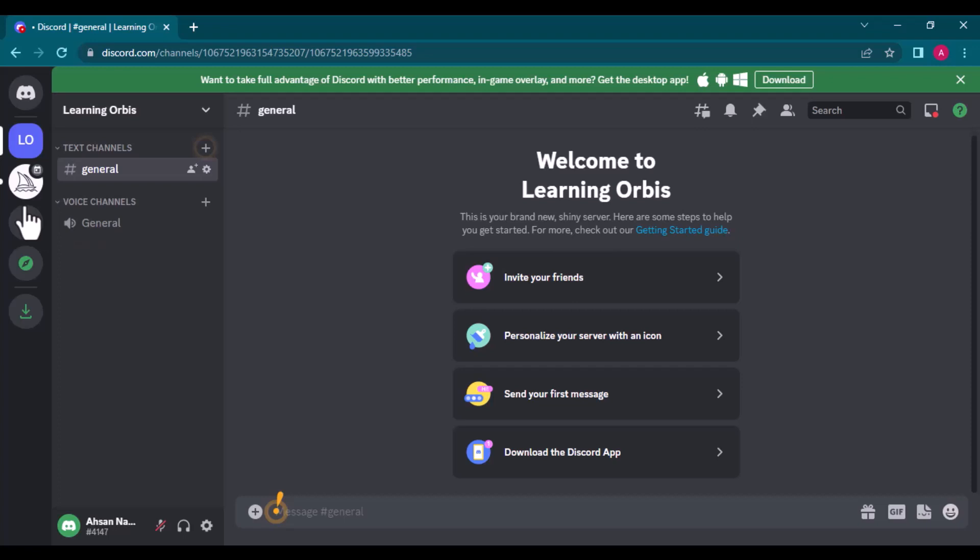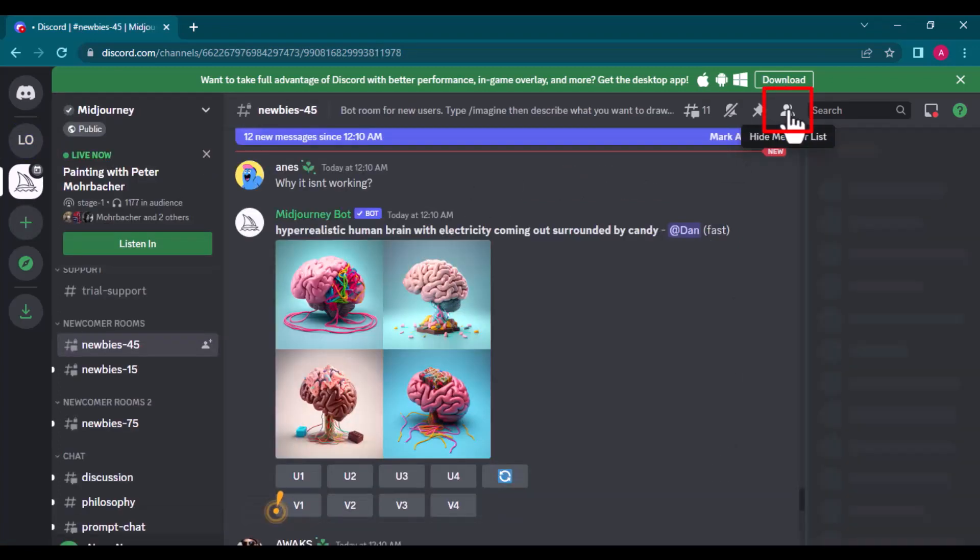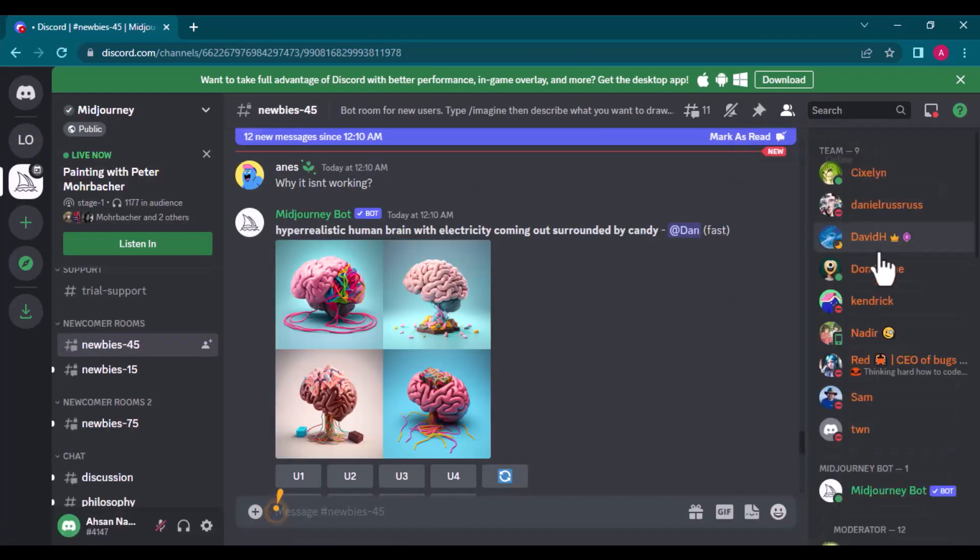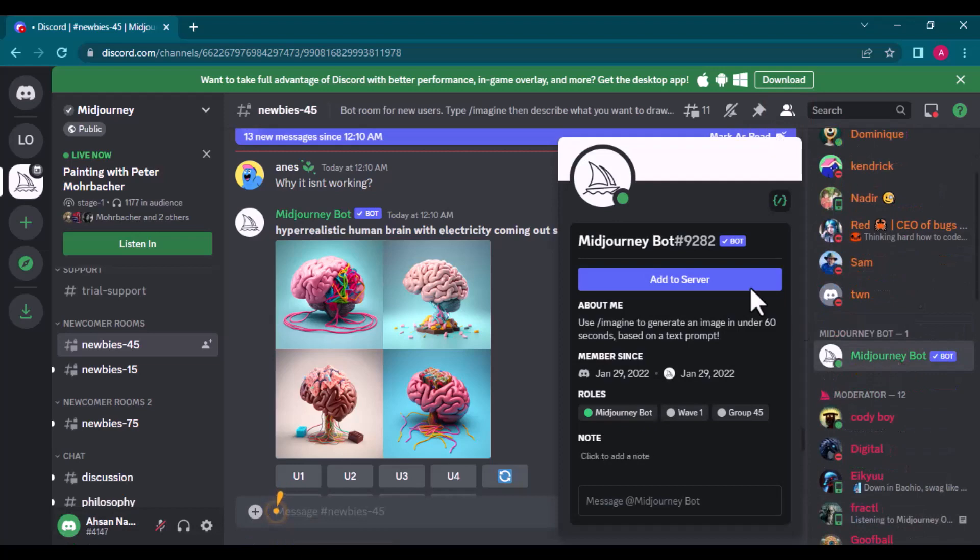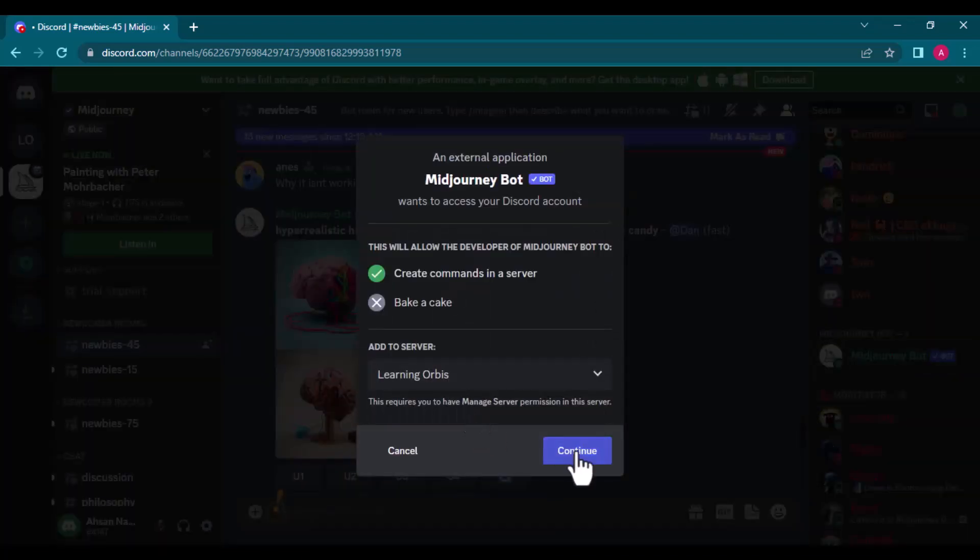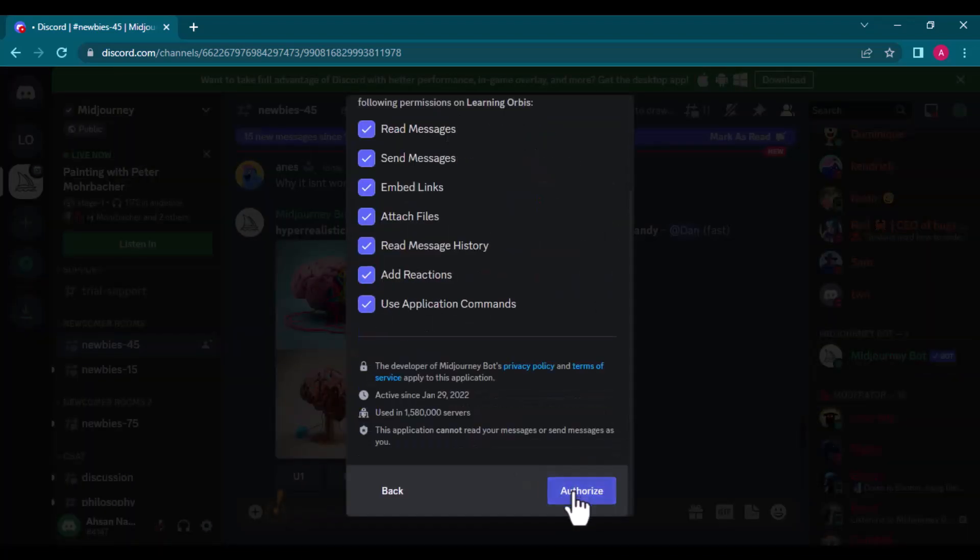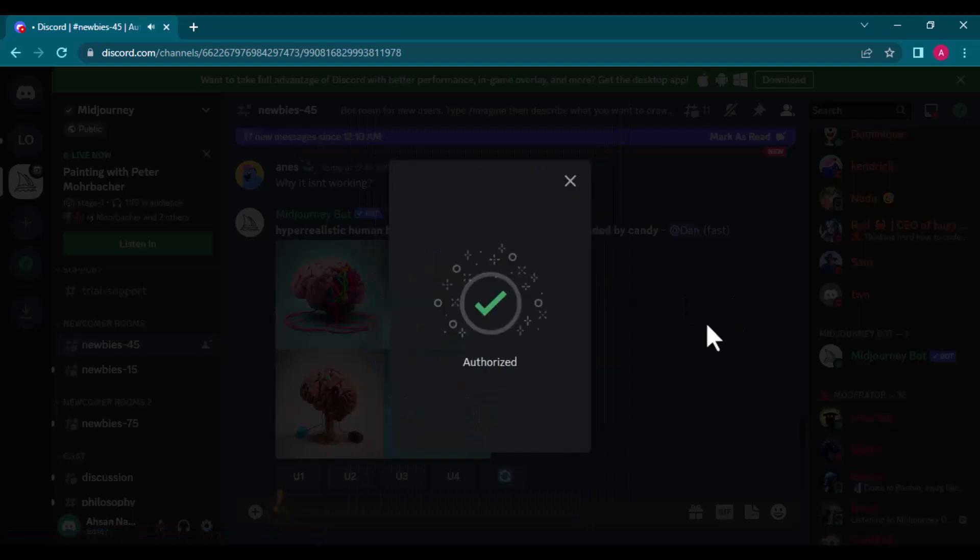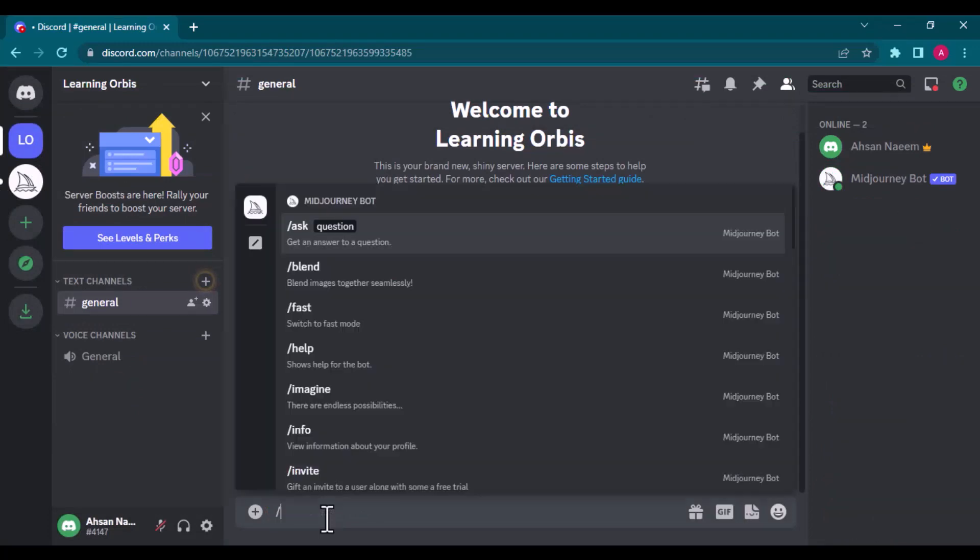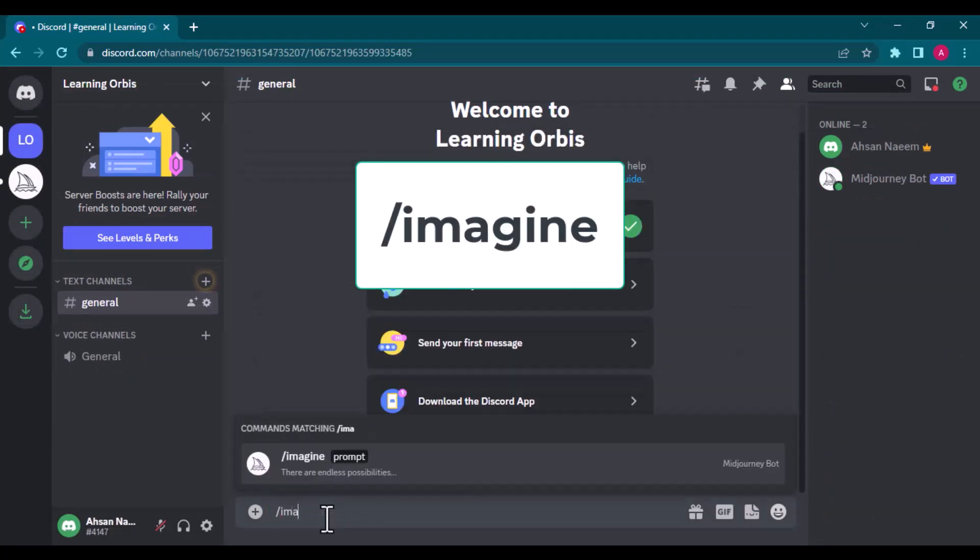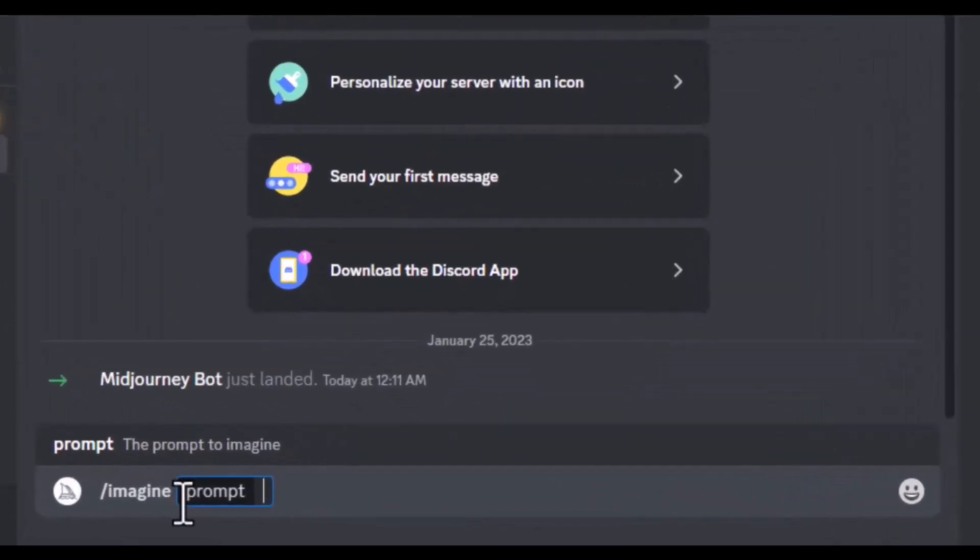I need to have Midjourney bot in this server to feed my prompts. I will go to Midjourney server. From this icon, we can view and hide the members. I am looking for Midjourney bot. I will add that to the server I created. Now in this room, it's just me and the Midjourney bot. We can provide the prompt by writing the command slash imagine. Now you see it is asking for the prompt.